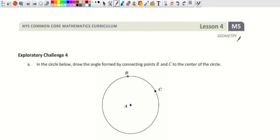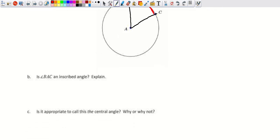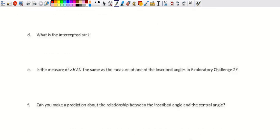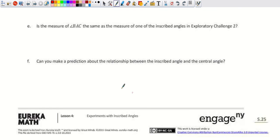This is a central angle — angle BAC — where the vertex is at the center. The intercepted arc is minor arc BC between the two endpoints of the angle, and the central angle measure equals the arc measure.